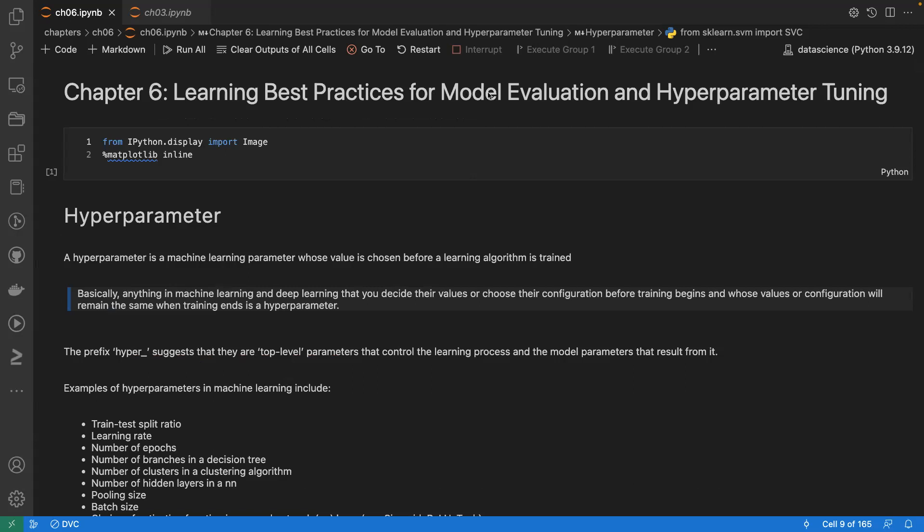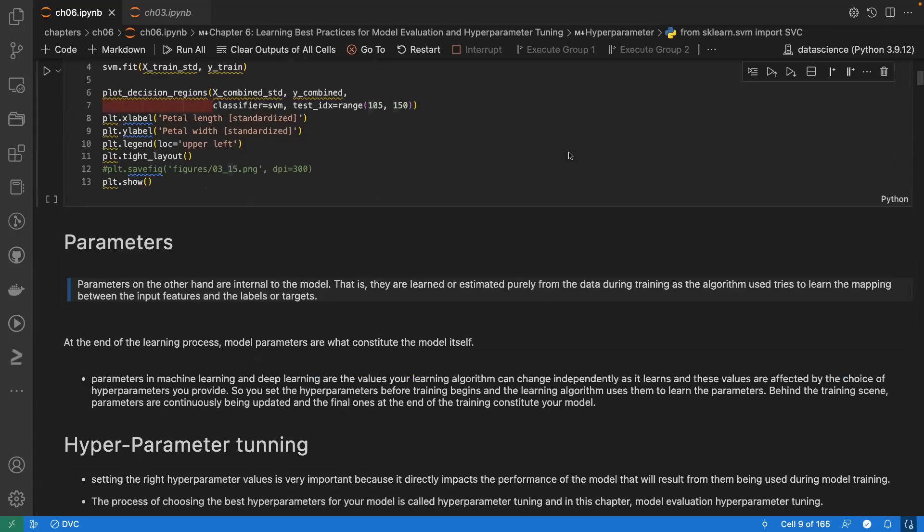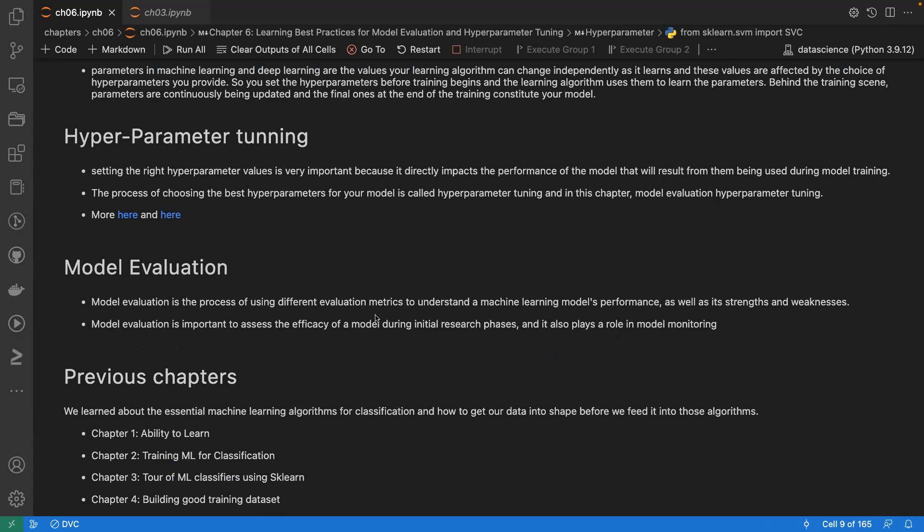Model evaluation is the process of using different evaluation metrics to understand a machine learning model's performance, as well as its strengths and weaknesses. For example, when you do an exam you are evaluated and receive a grade — model evaluation is the same idea, using different metrics to assess model performance.